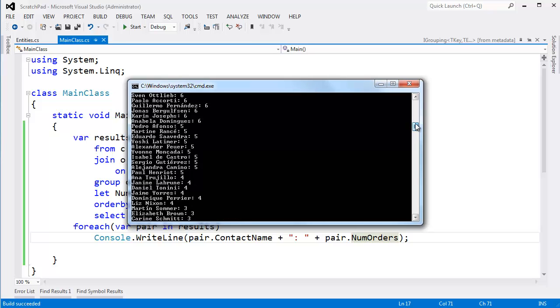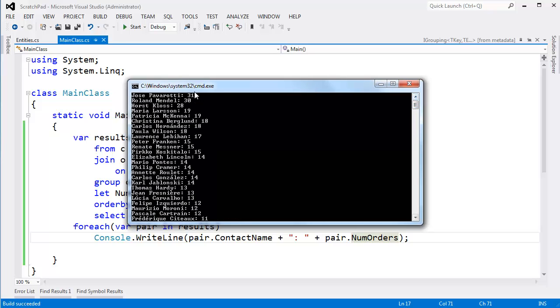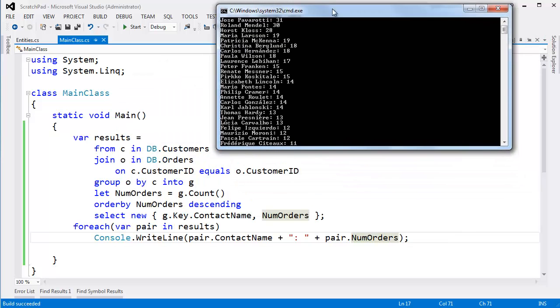Let's see who our best customers are. And the list is a little long, but here up at the top: Jose, 31. Roland, not too far behind. Horst, Maria, Patricia. So these are our best customers.